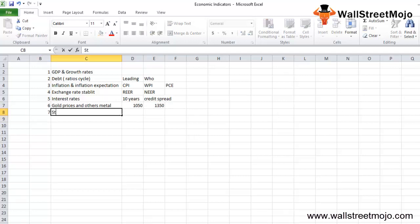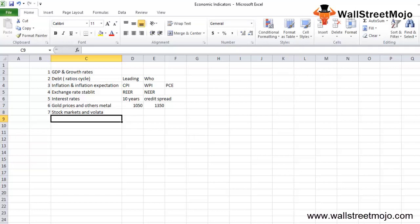The seventh indicator that you should ponder into is stock markets and volatility. This is a leading indicator. They are basically the first thing that comes to our attention in the morning if you have got money at stake. It reflects the sentiments of the investors and traders alike on the companies that form the stock index.